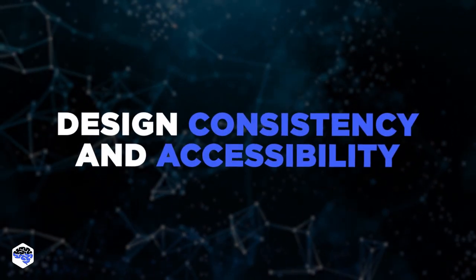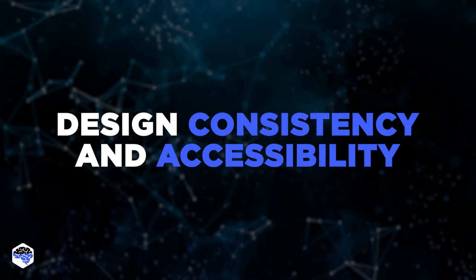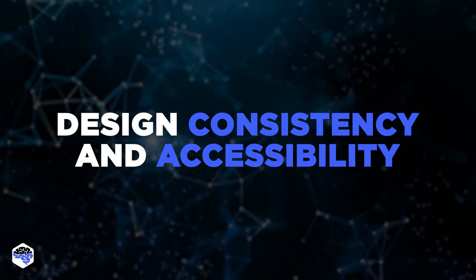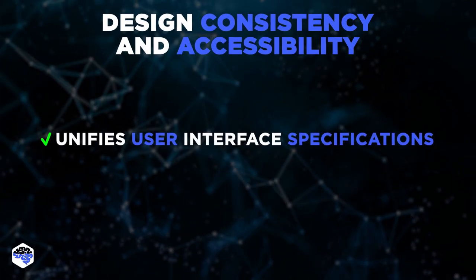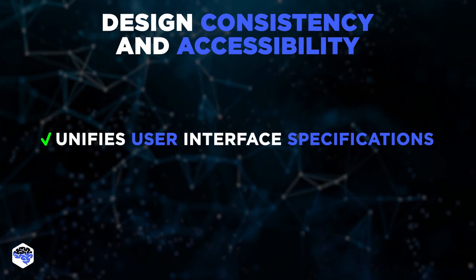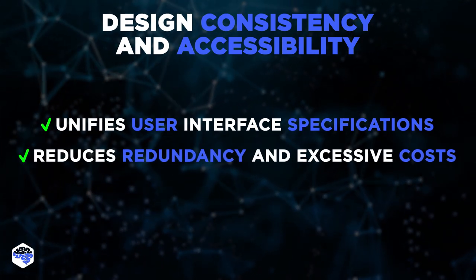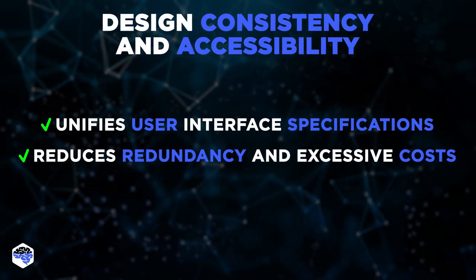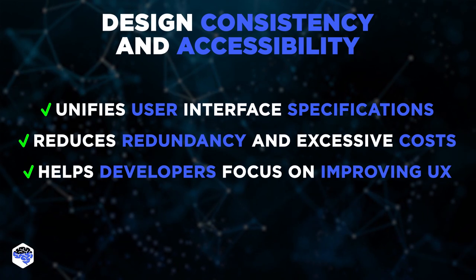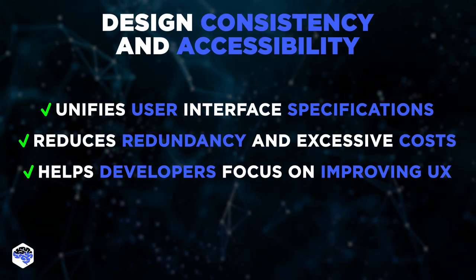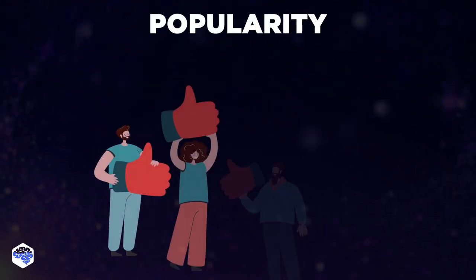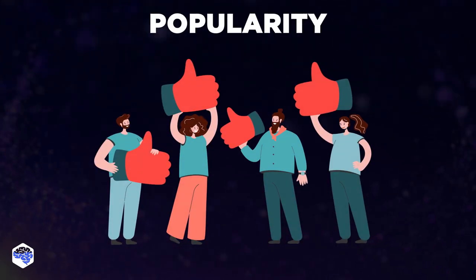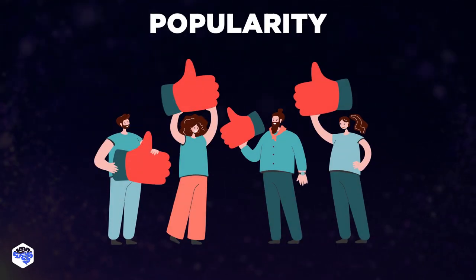The next is design consistency and accessibility. It means that Ant Design unifies user interface specifications and reduces redundancy and excessive manufacturing costs, helping product developers focus on improving the user experience. And the third one is popularity. Ant Design is one of the best React UI libraries for enterprises.